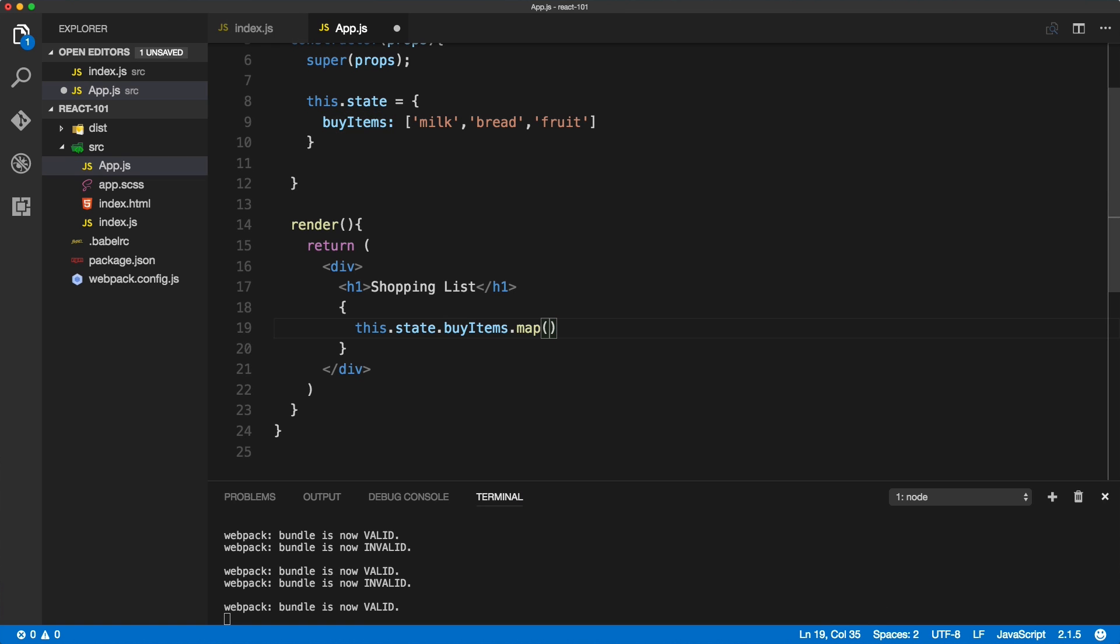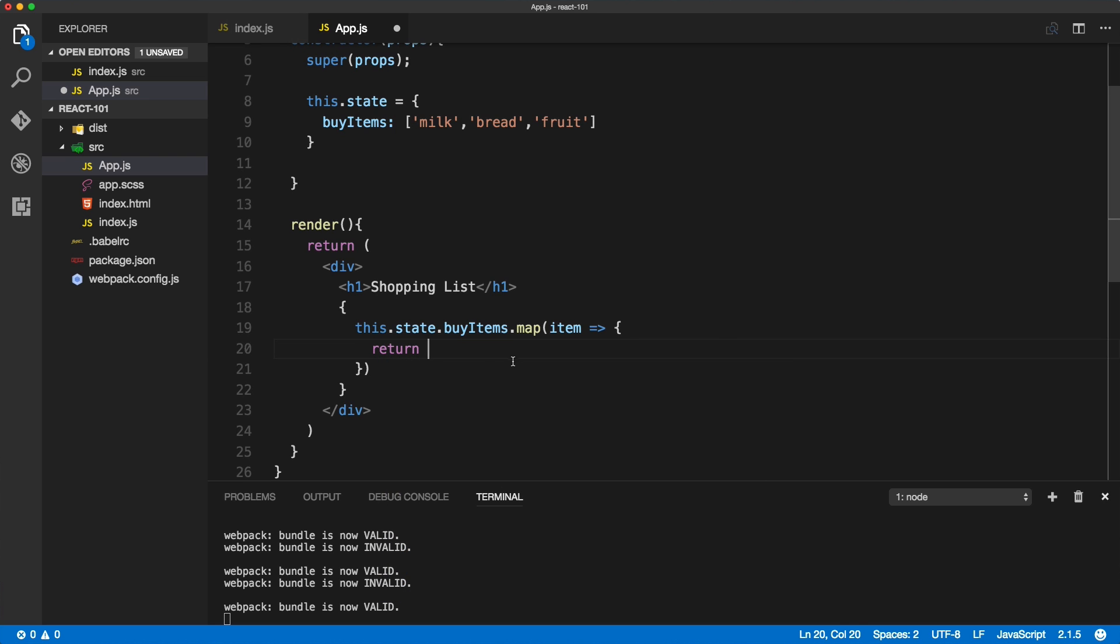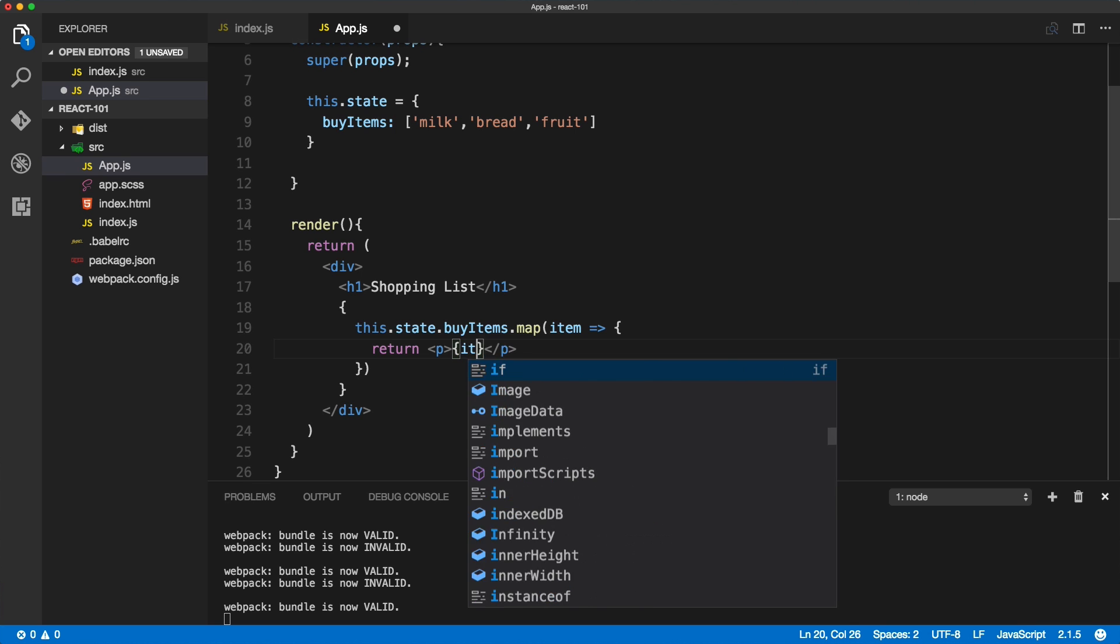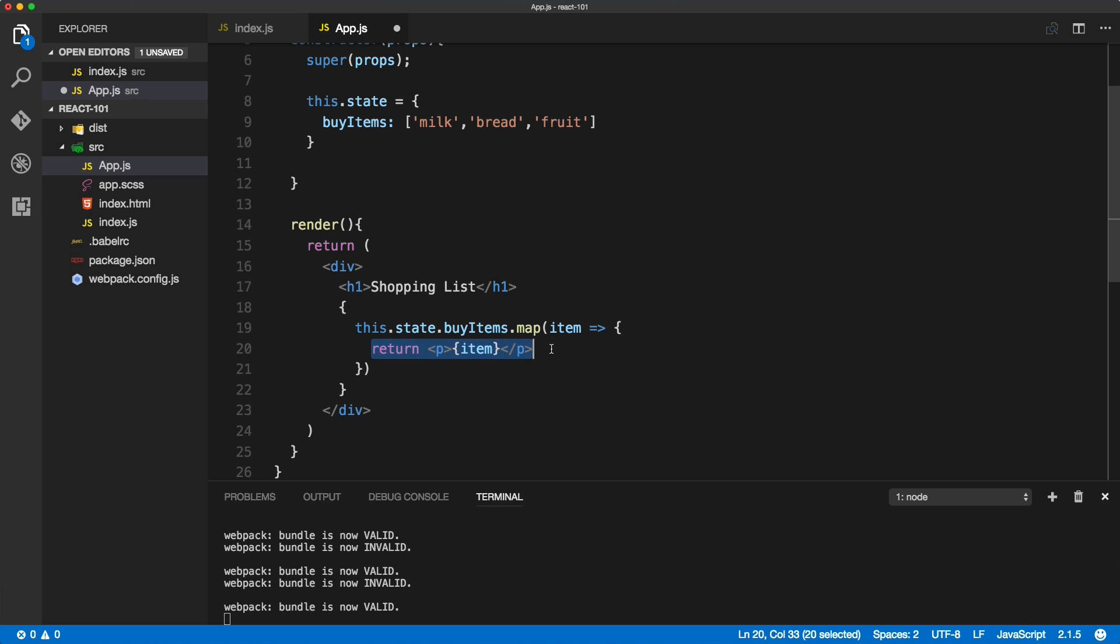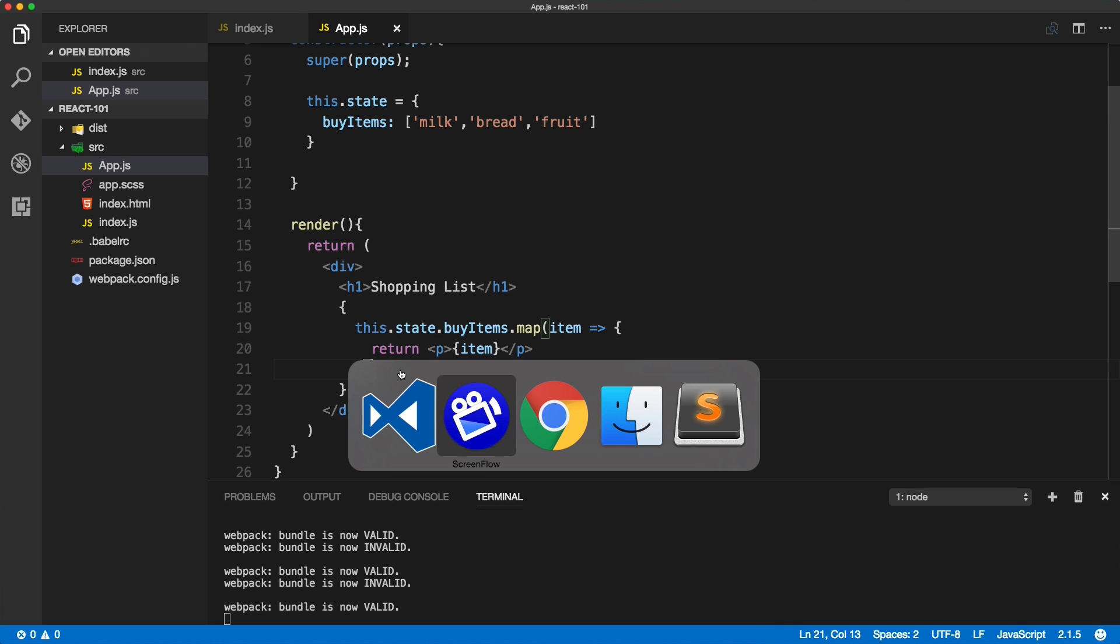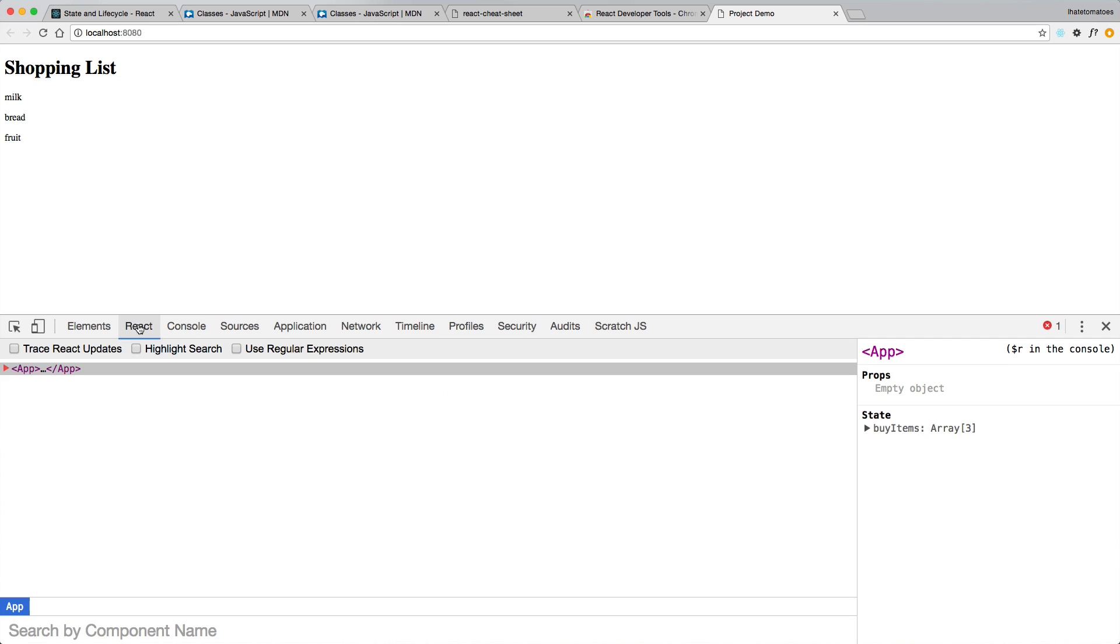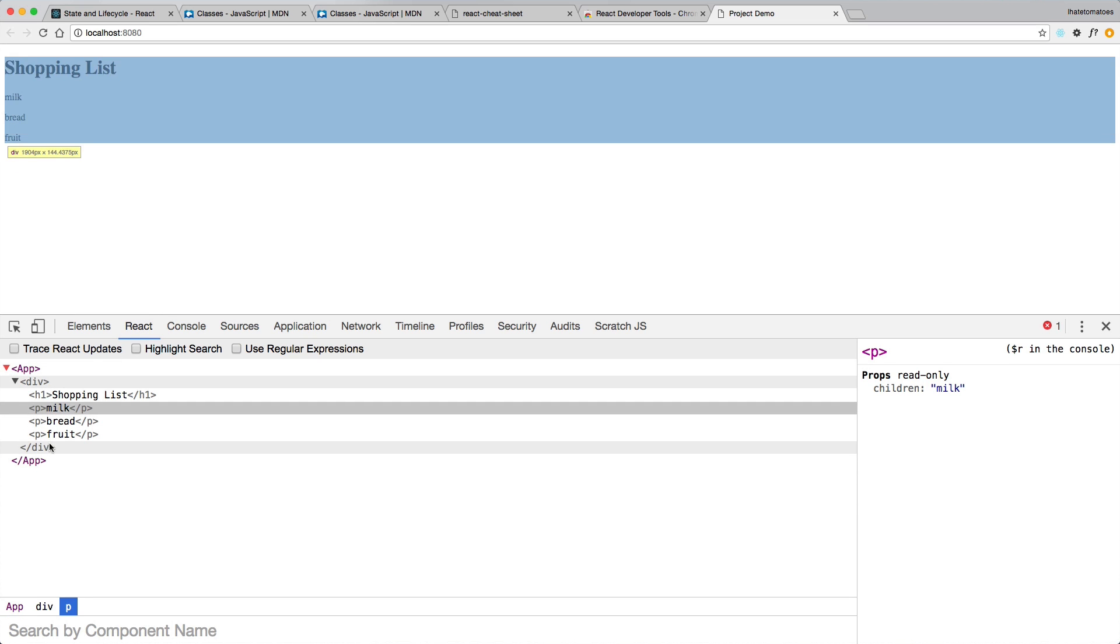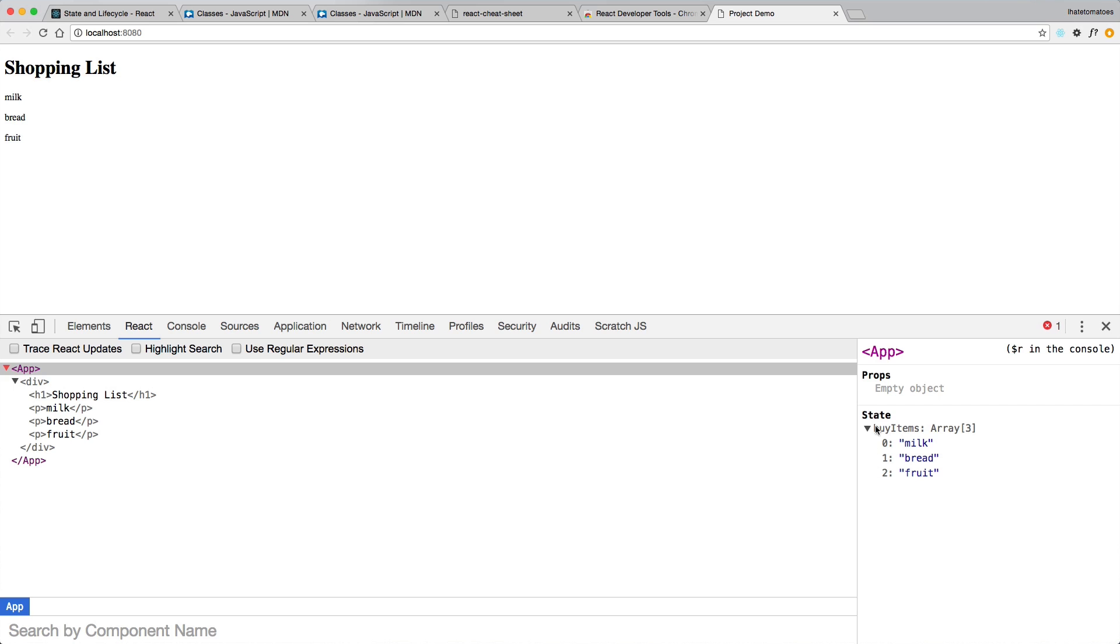This will take our item and we'll use the arrow function to return something for each of the items. This is a simple for-each loop. We're taking all the items, we're looping through them, and for each of the items we're returning a paragraph with the item itself. We should return three paragraphs for each of our buyItems from the state. Inside of the browser we've got three list items, and when we look at the React dev tools we should see these three listed. The state of the application should be listed under here. We've got the props, they are empty, but the state of the app has the buyItems object with the array of three items.